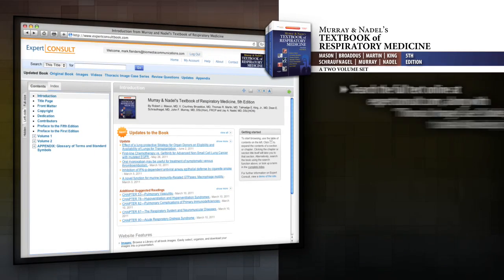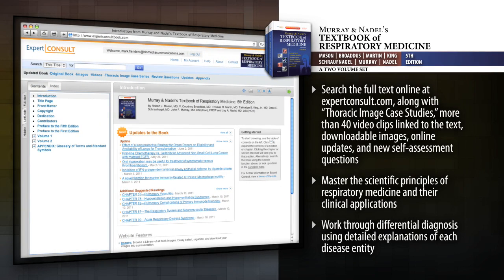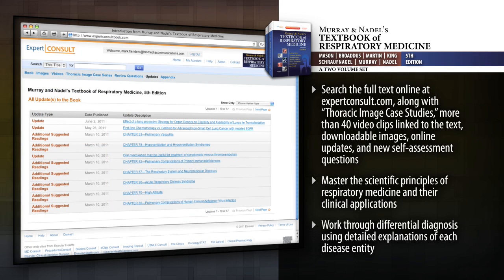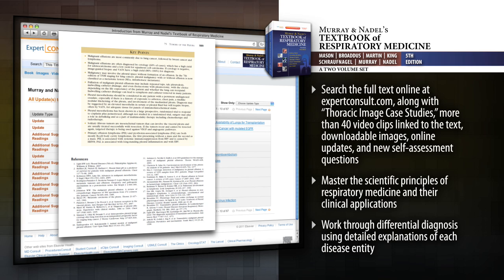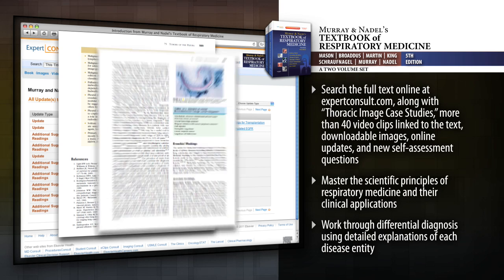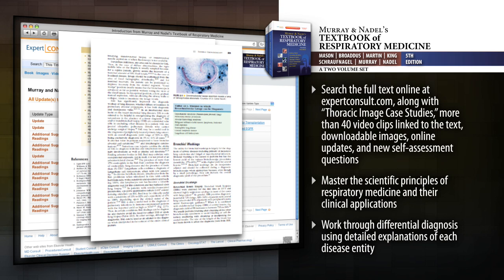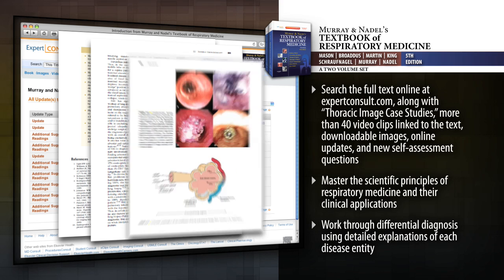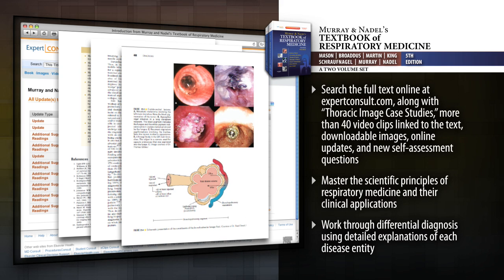Murray and Nadel's Textbook of Respiratory Medicine has long been the definitive and comprehensive pulmonary disease reference. Now in full color, with new images and highlighted key points, this new edition has been completely updated and remains the essential source for managing patients with pulmonary disease.